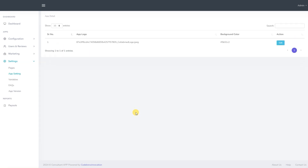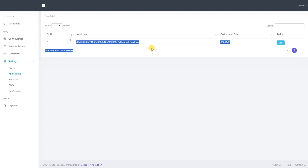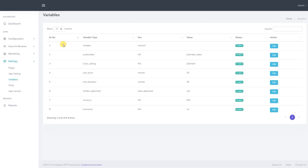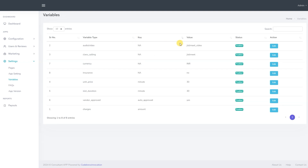We now move to the app settings. From here, we can manage various app settings such as the favicon, random images, and color settings. We now move to the variables section. From here, we can set values for various important variables such as charges, slot duration, currency, and more.